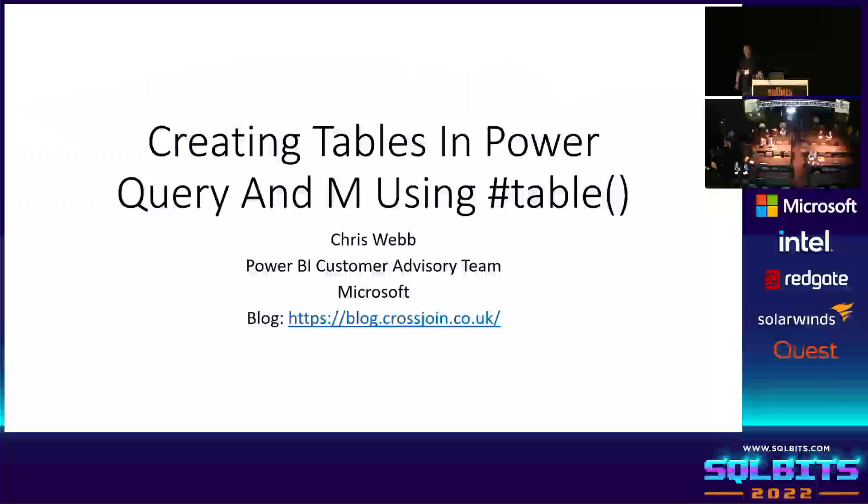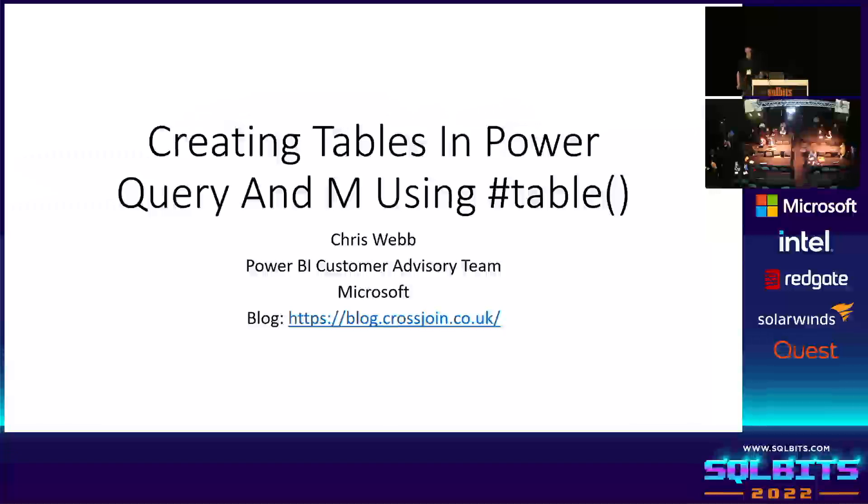Okay, so welcome everybody. My name's Chris Webb. I work at Microsoft on the Power BI CAT team, and I am a big Power Query fan.